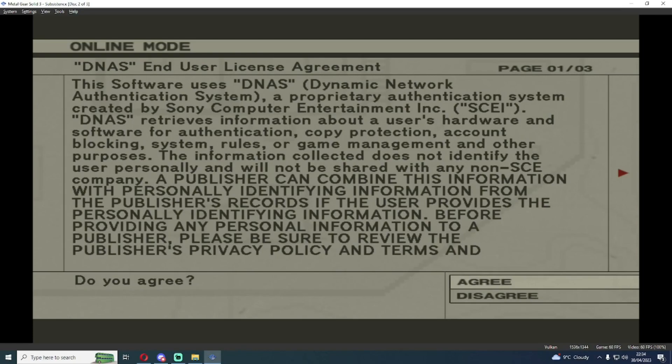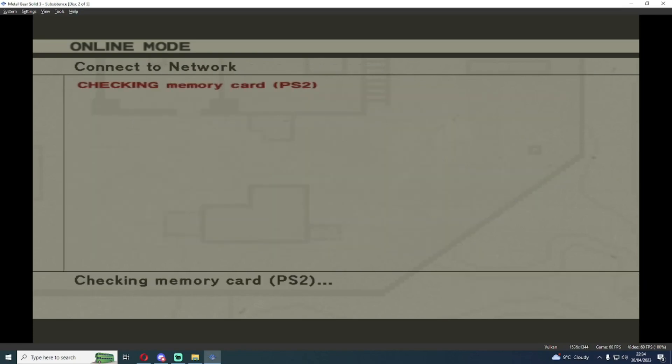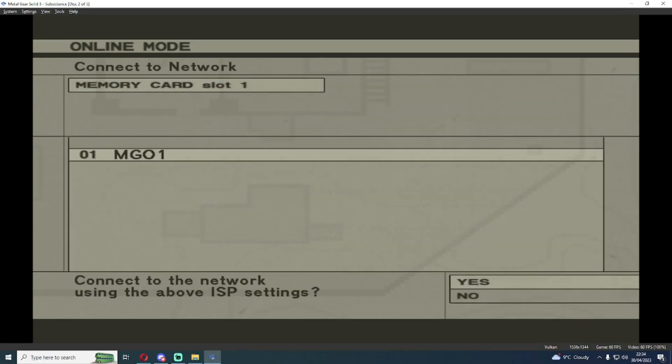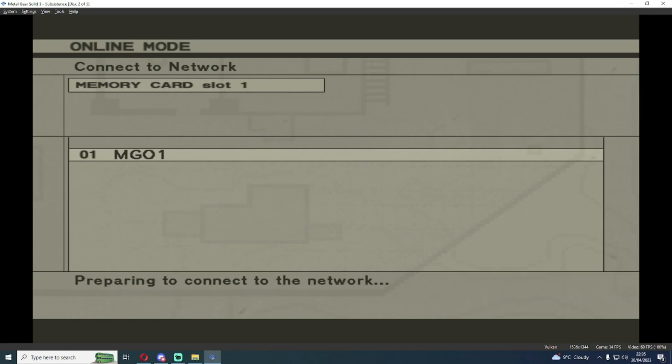Without changing any of our settings I'm going to connect the network. I'm going to accept the terms and conditions. The pre-configuration will have this network config called MGO1. If you don't have this then you may not have downloaded the pre-config or there may have been a corrupted download. Make sure you have this network config file. We're going to hit yes on this and start connecting.